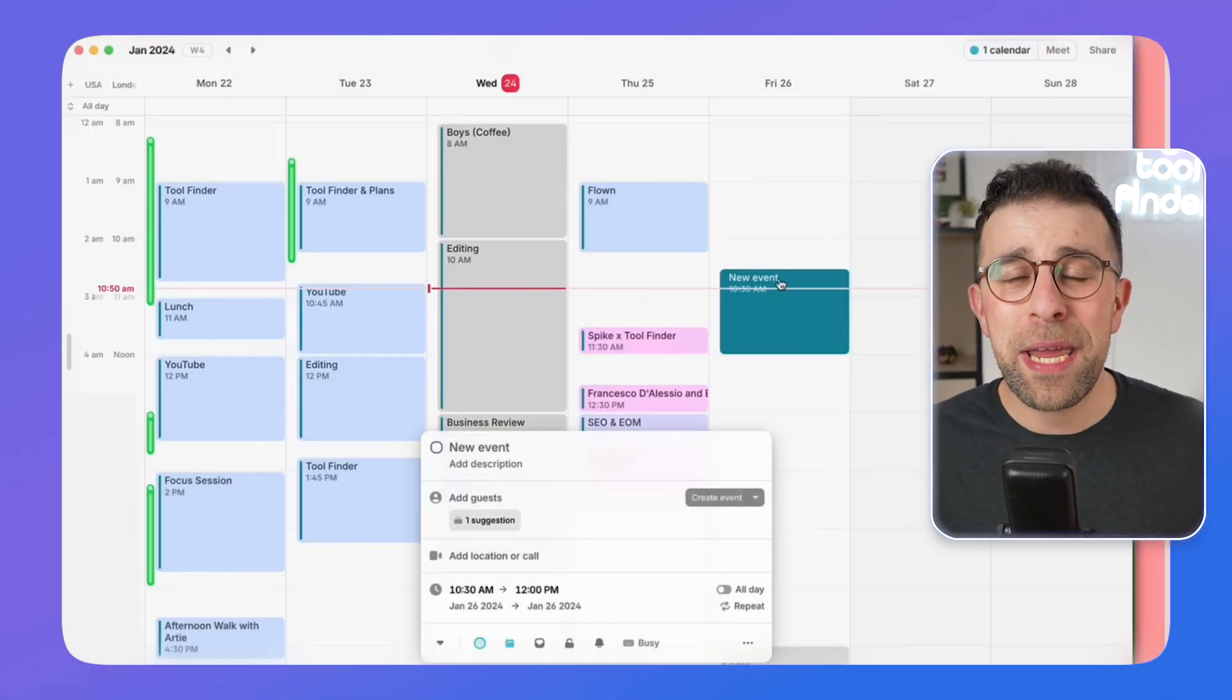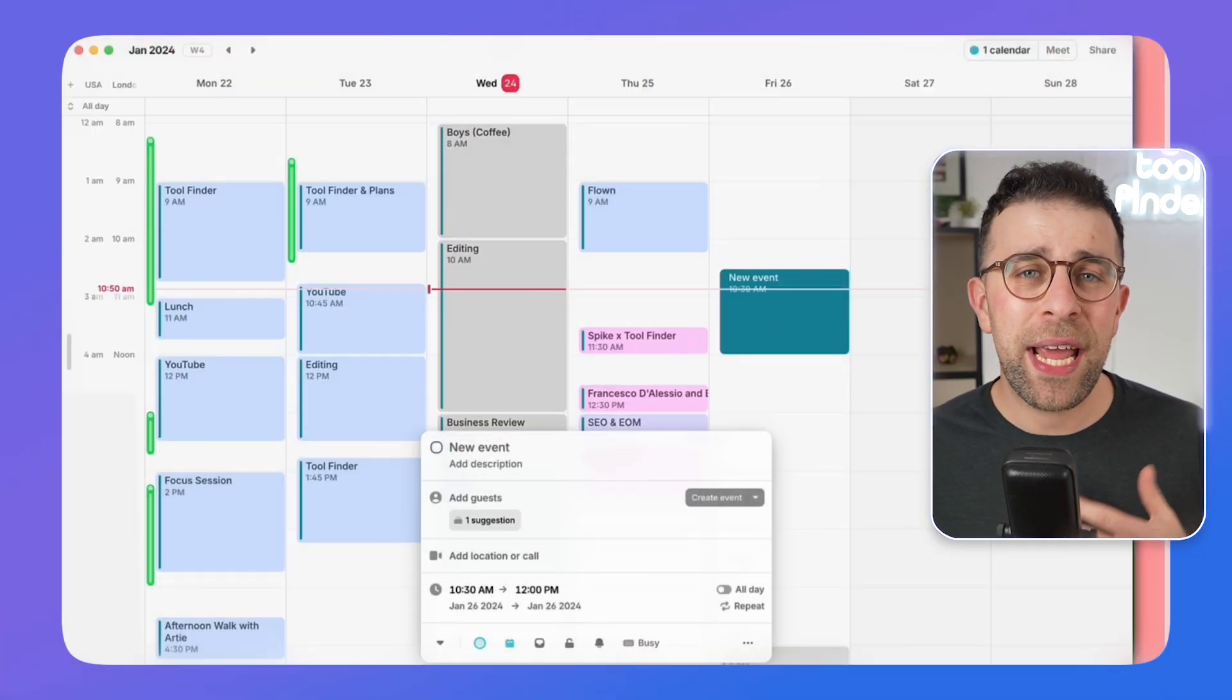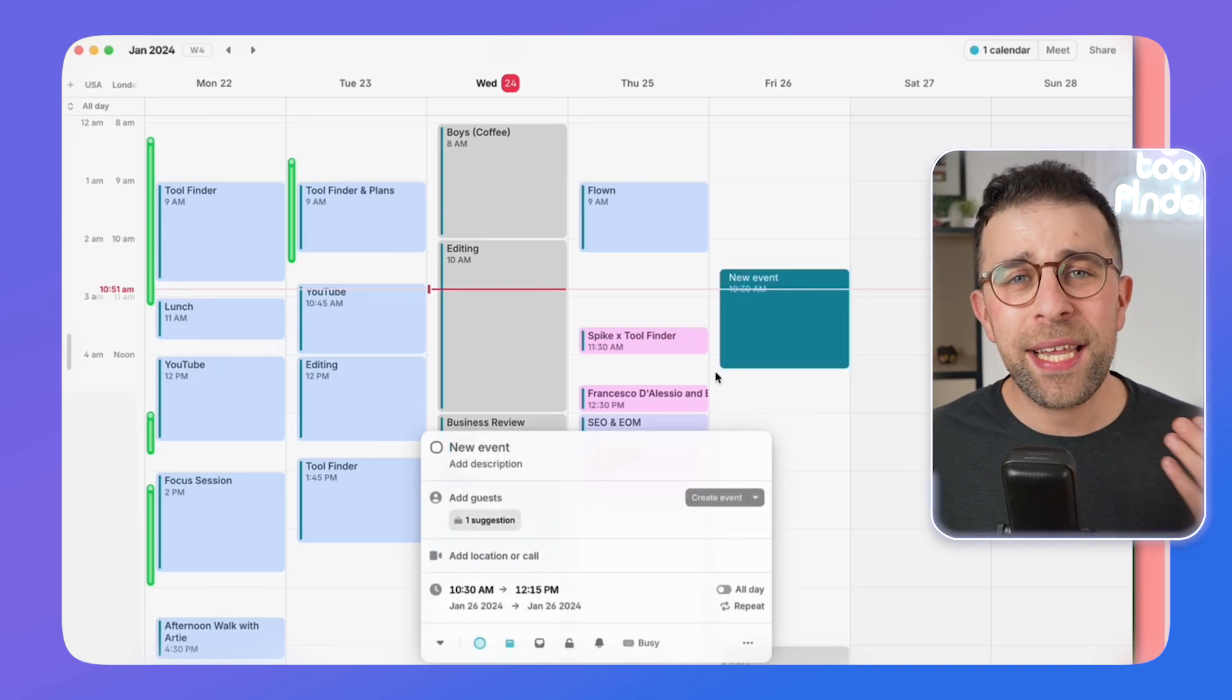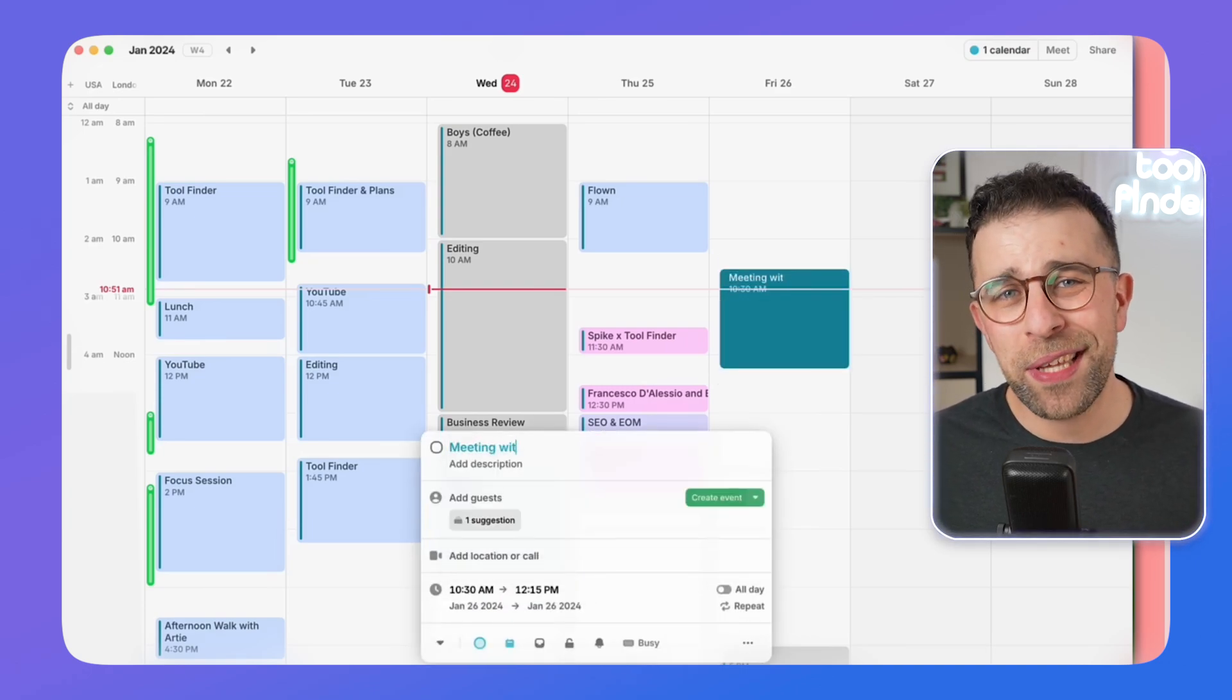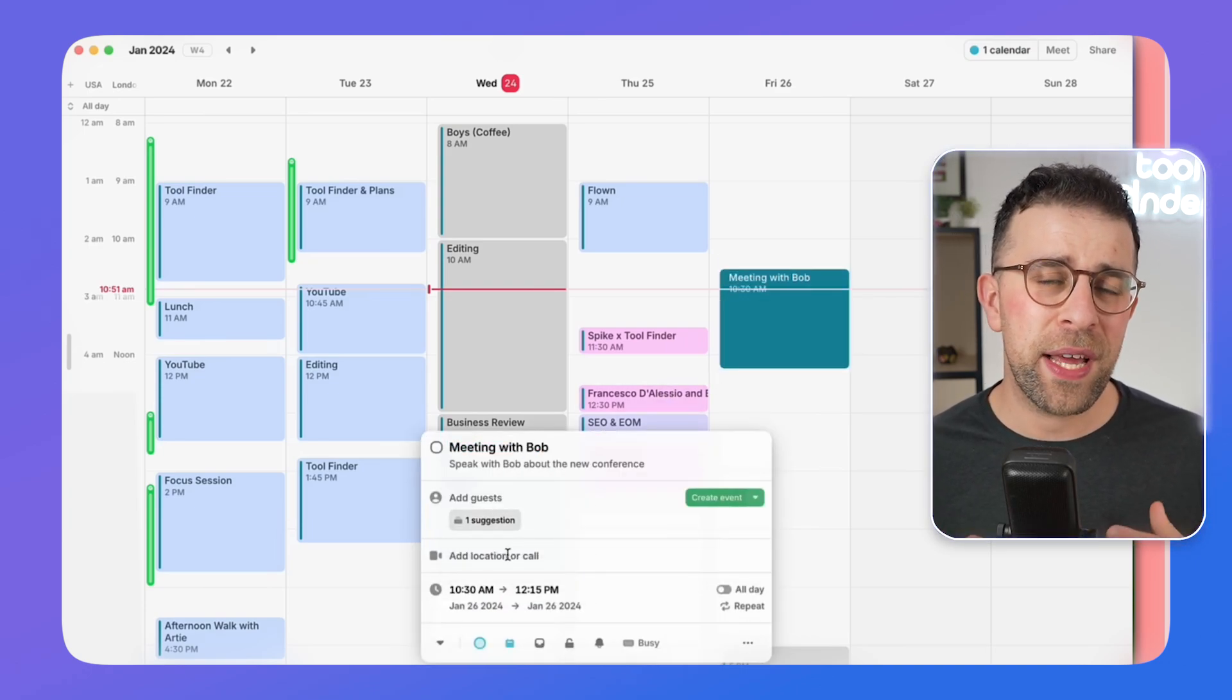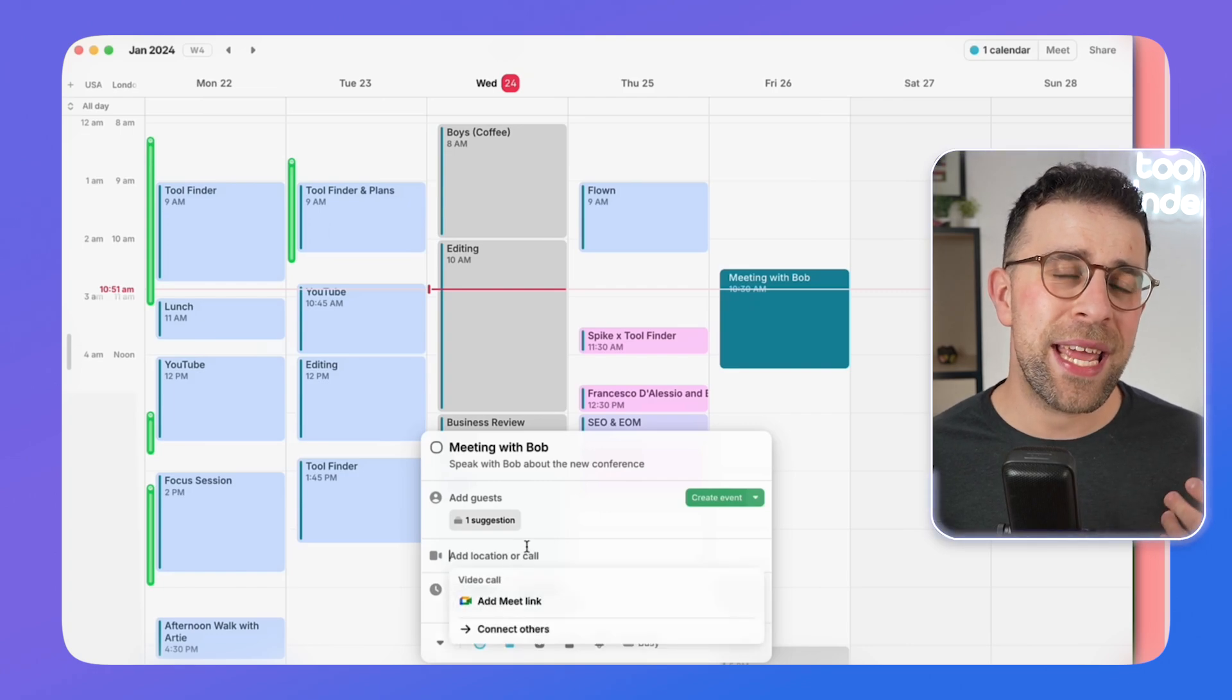It also has email in there and some other abilities including AI meeting note-taking that is set to be released in the near future. This application is trying to combine a lot of things into one experience, and it is a beautiful app on iOS for managing that calendar in one location.